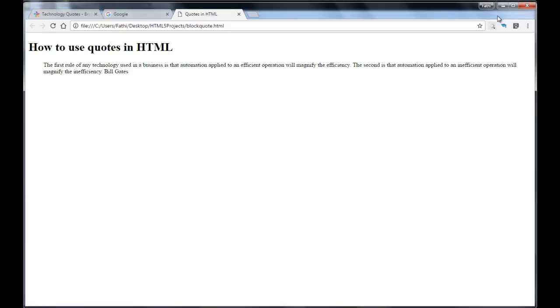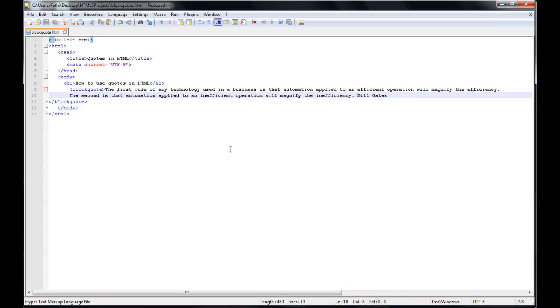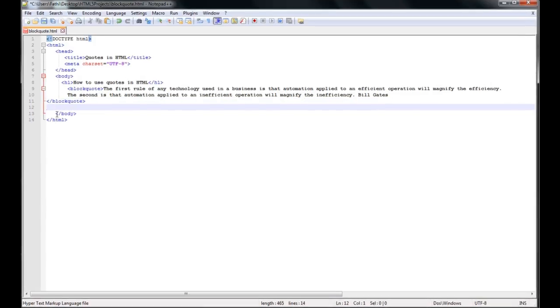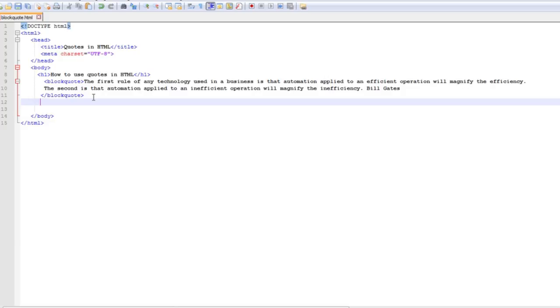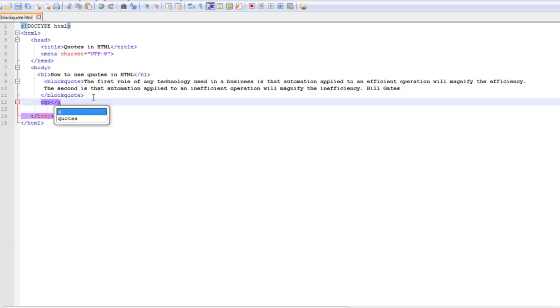And now I'm going to use something else to quote, and basically I'm going to use the quote tag or q tag. The q tag defines a short quotation.